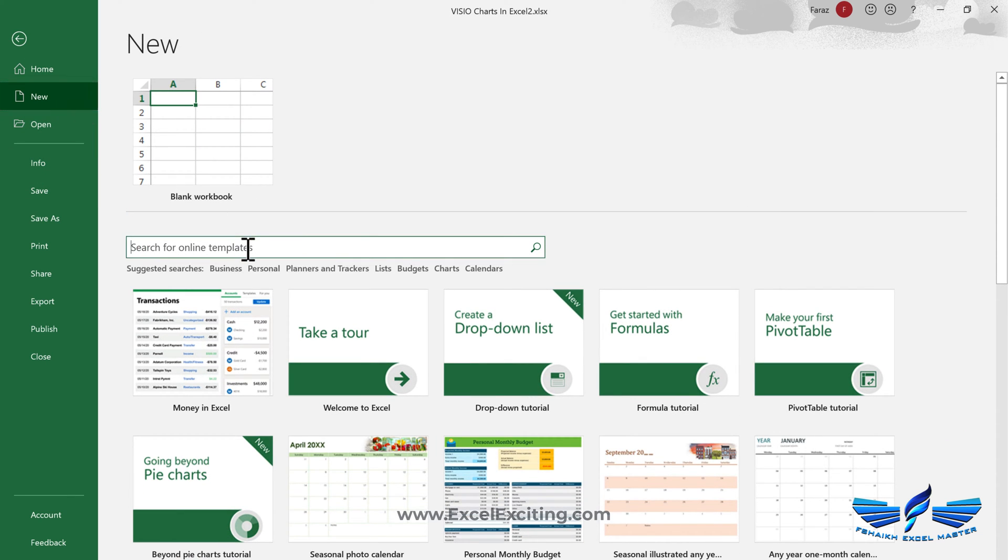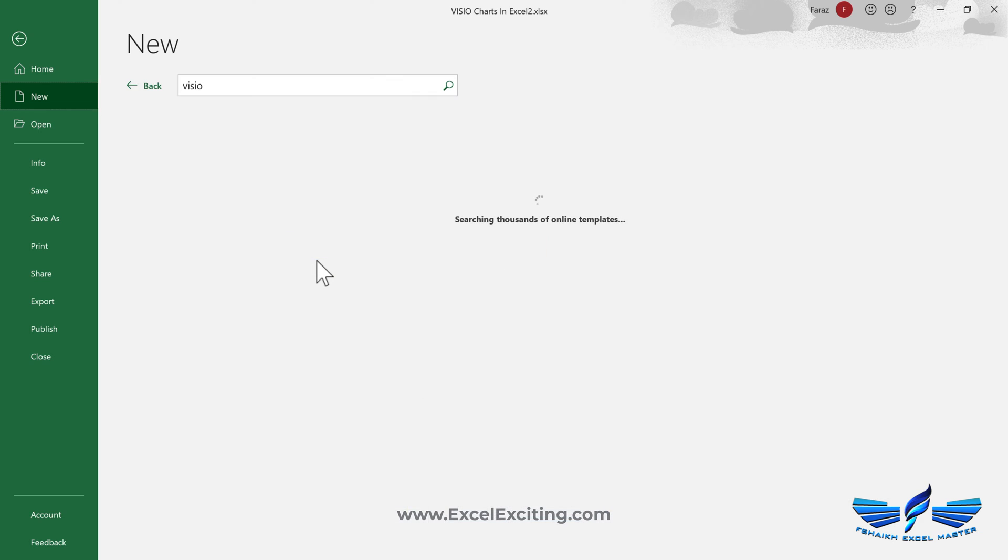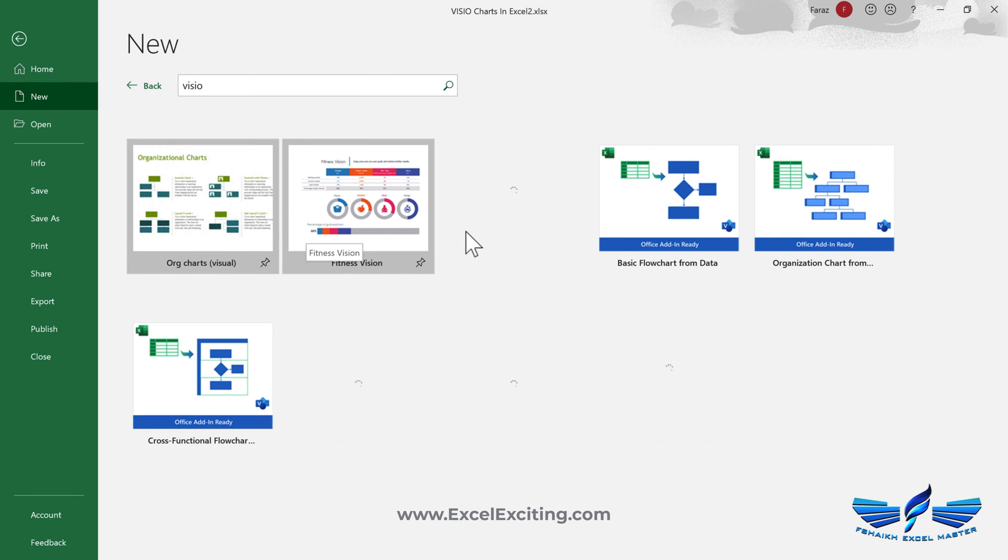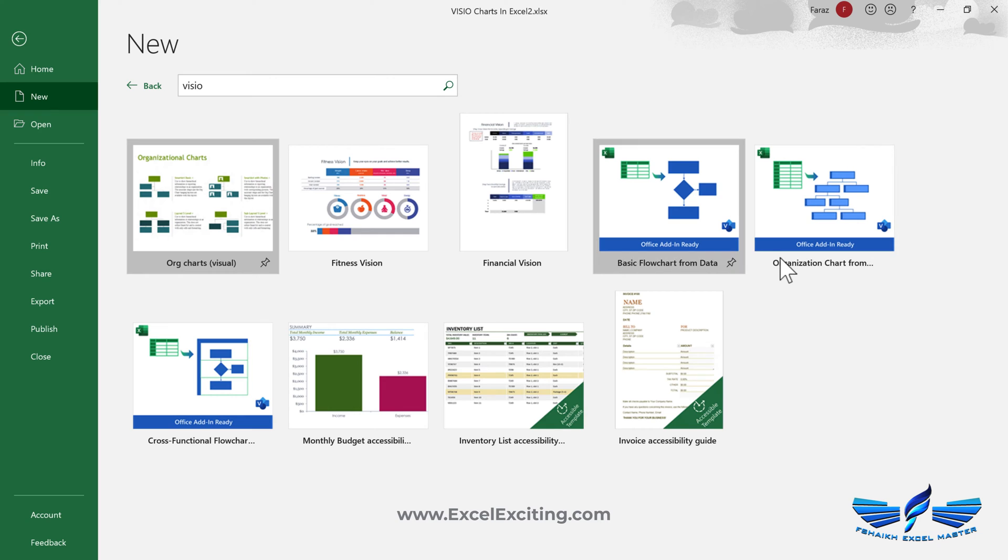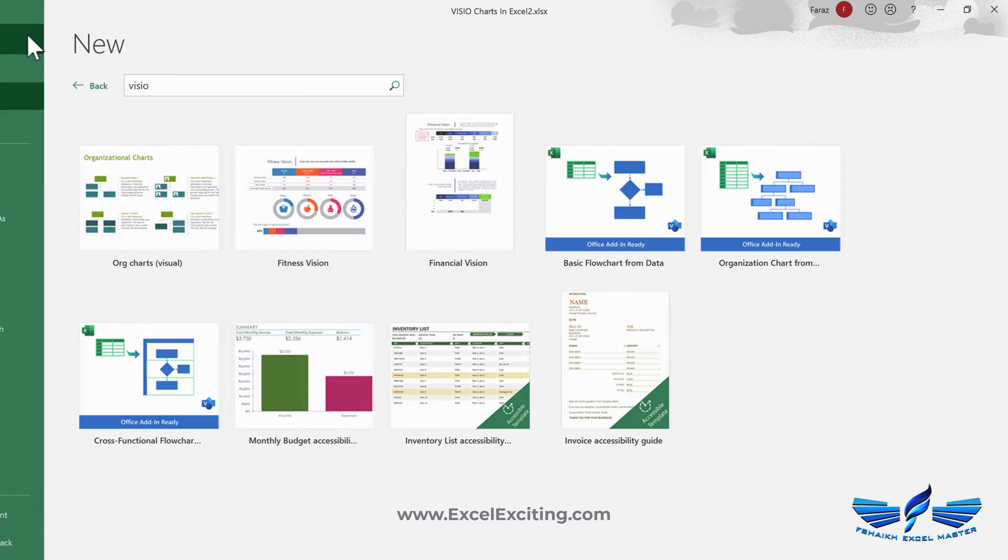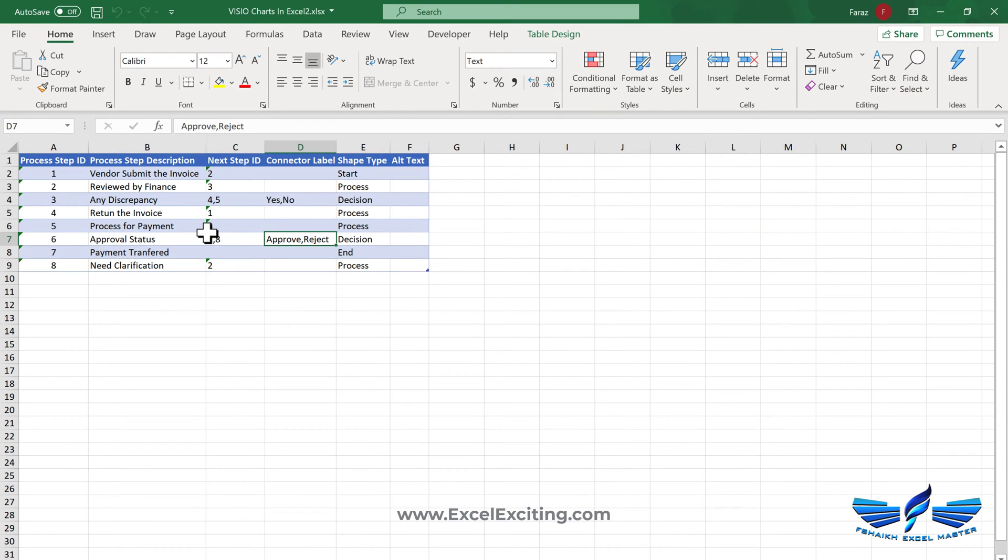You can use that template to make the chart. So right now it's just a simple table which is over here and I'll be using this table and preparing the flowchart.